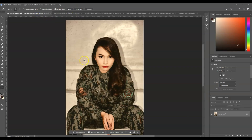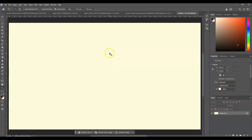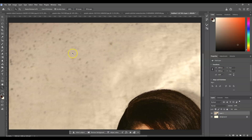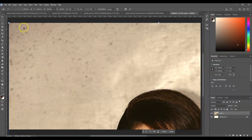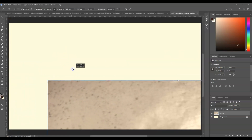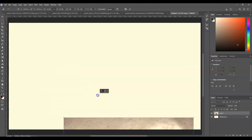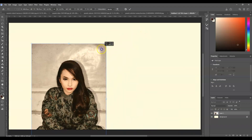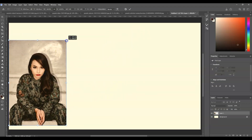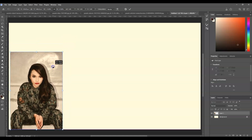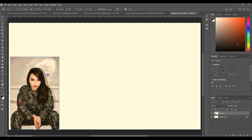Now let's drag all those images here. Press Ctrl or Command+A to select all, press Ctrl or Command+C to copy, go to the original document, and press Ctrl or Command+V to paste. Now we just have to rescale this — press Ctrl or Command+T for the transformation, then click and drag those points to decrease the scale of this image. Make sure you have more spacing for the other images.